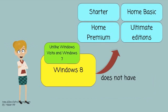Unlike Windows Vista and Windows 7, there are no Starter, Home Basic, Home Premium, or Ultimate Editions.